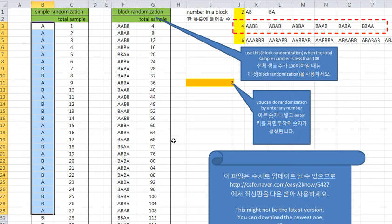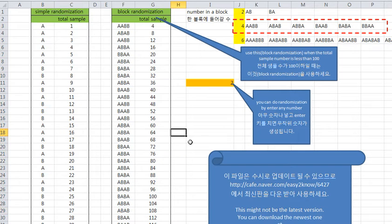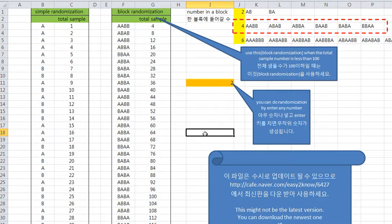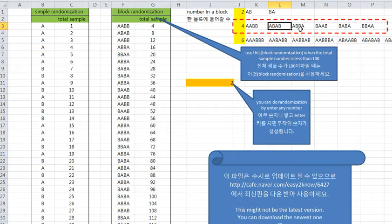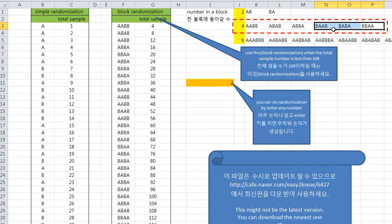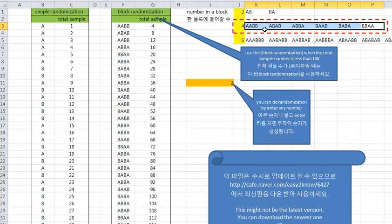Block randomization is very simple. If you set block size is 4, there are six cases of blocks: AABB, ABAB, ABBA or like that. So if you arrange this kind of block randomly, you can get results of 12 and 12 or almost 12 and 12.